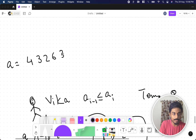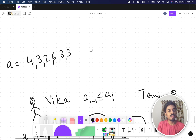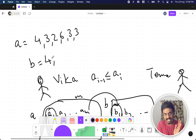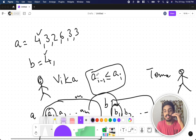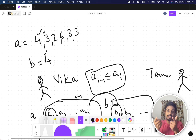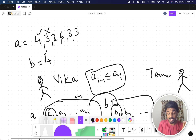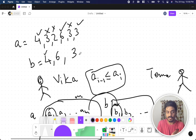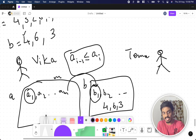Let's explain with an example. Assume A is [4, 3, 2, 6, 3, 3]. According to condition one, a1 and b1 are the same, so B starts with 4. For condition two, we check consecutive pairs: 4 ≤ 3? No. 3 ≤ 2? No. 2 ≤ 6? Yes, so 6 goes into B. 6 ≤ 3? No. 3 ≤ 3? Yes, equal counts, so 3 goes in. So B = [4, 6, 3].